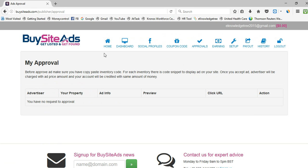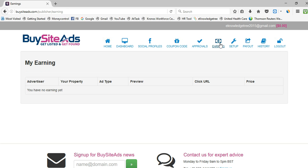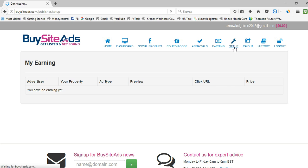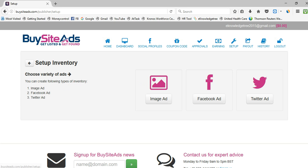There is an Approvals tab where you can see all your approved websites. In the Earnings section, you get live stats about earnings from your websites and Facebook profiles, along with a full earning history.